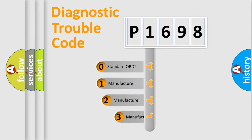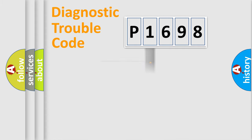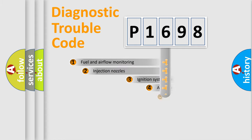If the second character is expressed as zero, it is a standardized error. In the case of numbers 1, 2, or 3, it is a manufacturer-specific expression of the car-specific error.